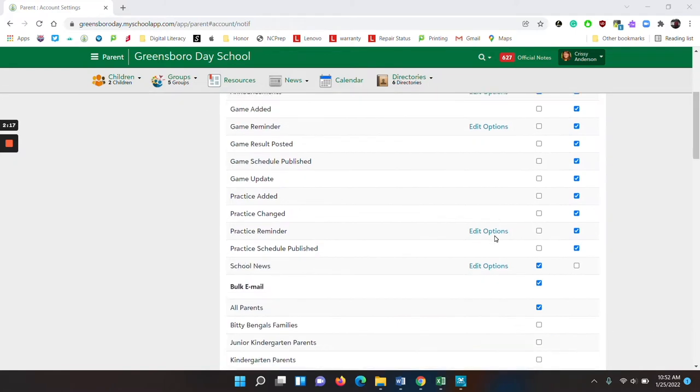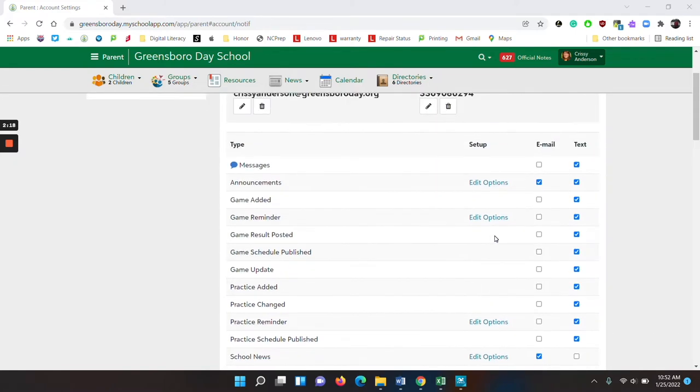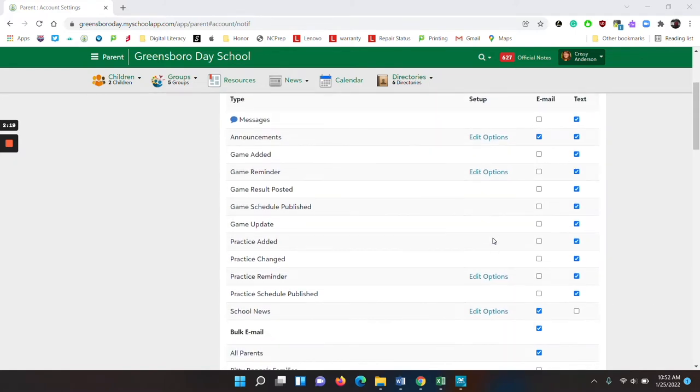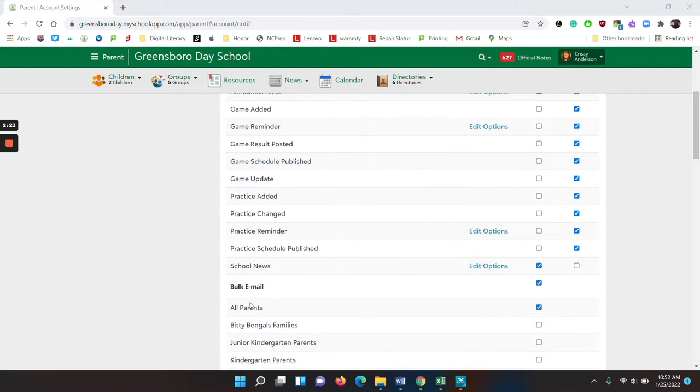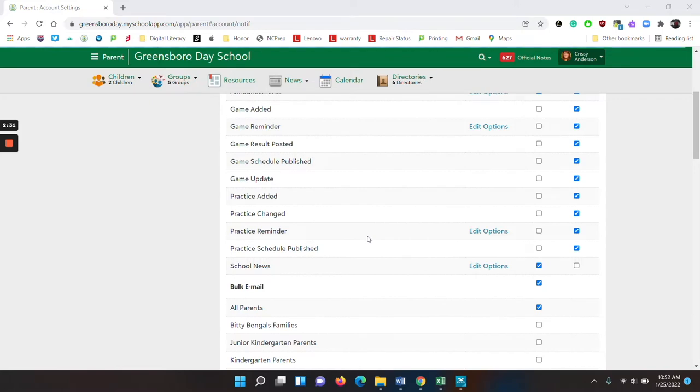All of your other options are optional, and you can choose in or out as you wish. Once you get to the line called bulk email, please do not alter any of the check marks below there, because that gives us permission to send you the notifications.